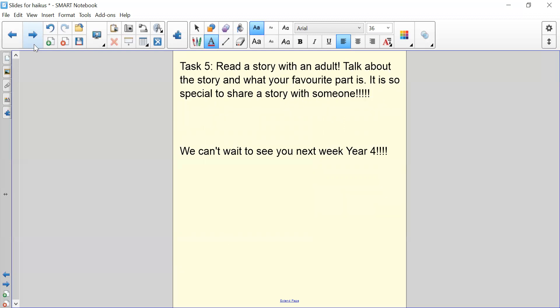Task five, which is so important, is to read a story with an adult, talk about the story and what your favourite part is because it is so special to share a story with someone.